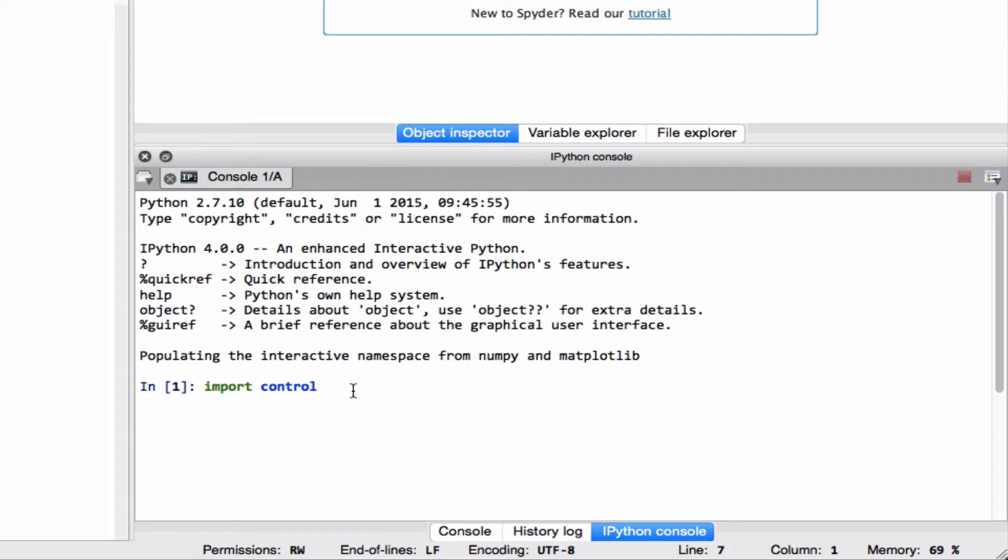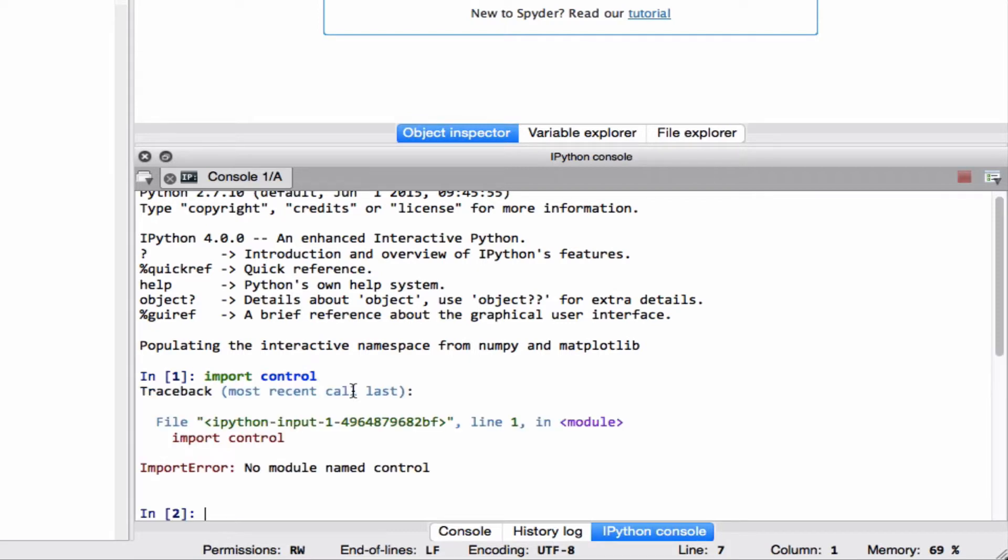So I want to show you the problem and how to know that you have this problem. Basically open up a Spyder window and type import control and see what happens. When that doesn't work, you get a message back that says no module named control.